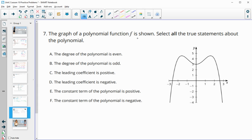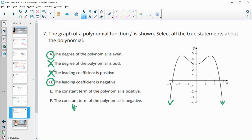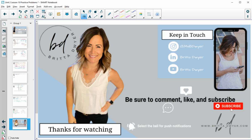Number seven: the graph of the polynomial function f is shown below — select all true statements. Since both arrows go the same direction, the degree is even (odd means opposite directions). Both arrows are going down, so the leading coefficient is negative. The constant term refers to where it crosses the y-axis; the graph crosses at positive 3, so the constant term is positive, not negative.